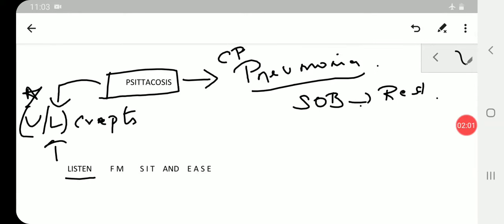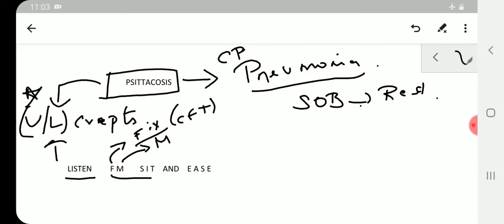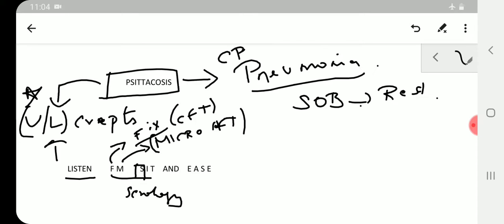FM stands for FM SIT. This can be taken as single mnemonic. F stands for fixation, so complement fixation test. M stands for micro-immunofluorescence test.